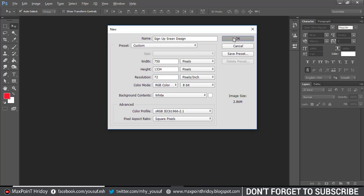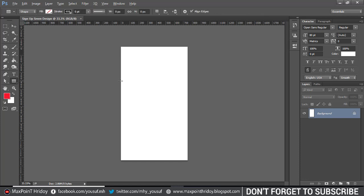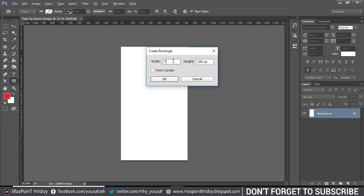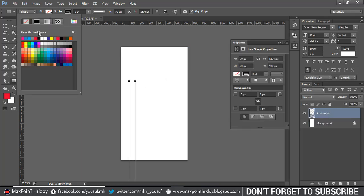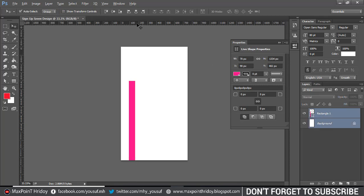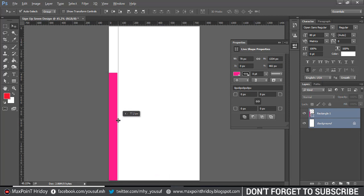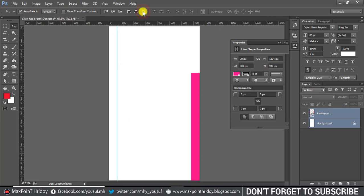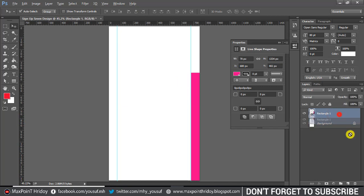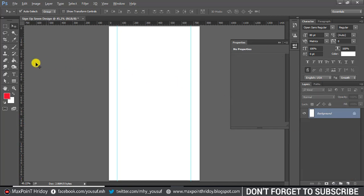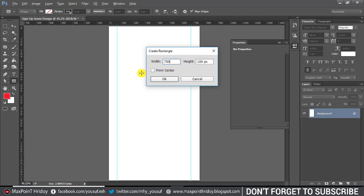Select the rectangular tool and create a white shape, 70px wide and height 1334. Change the fill color. Select the shape layer and background layer and align right to create a grid, then align left. Use the grid for the bottom and top as before.